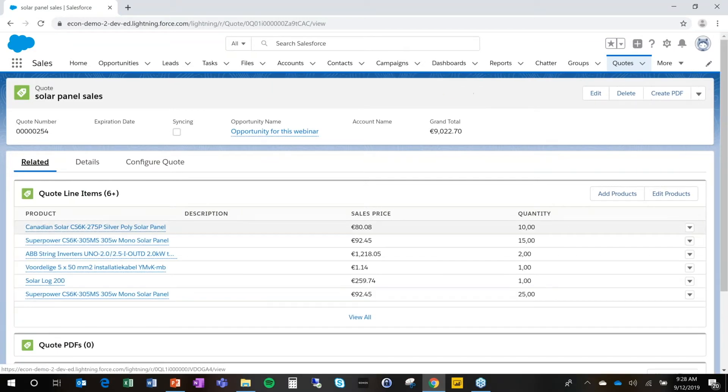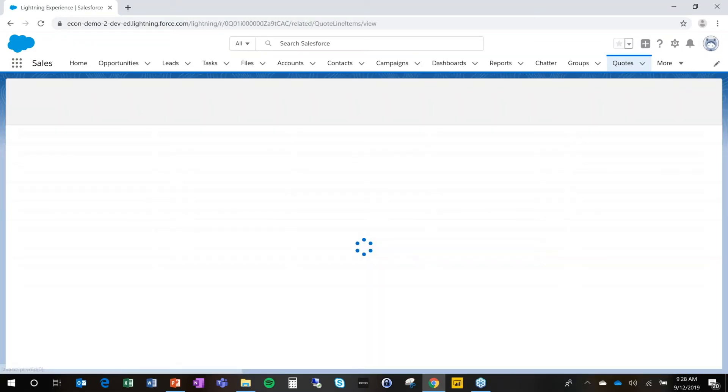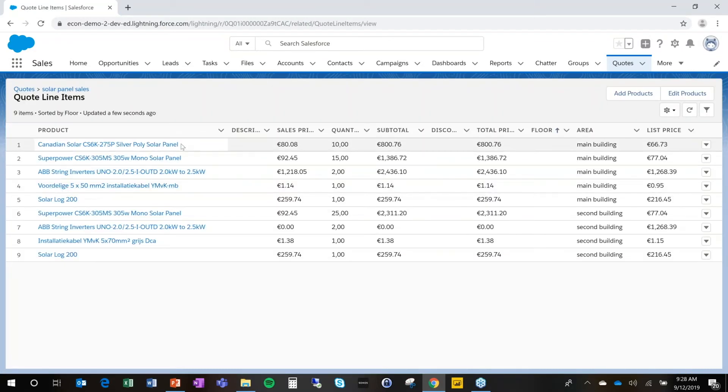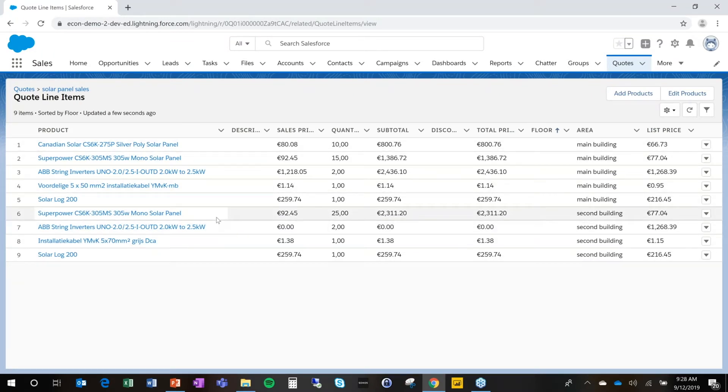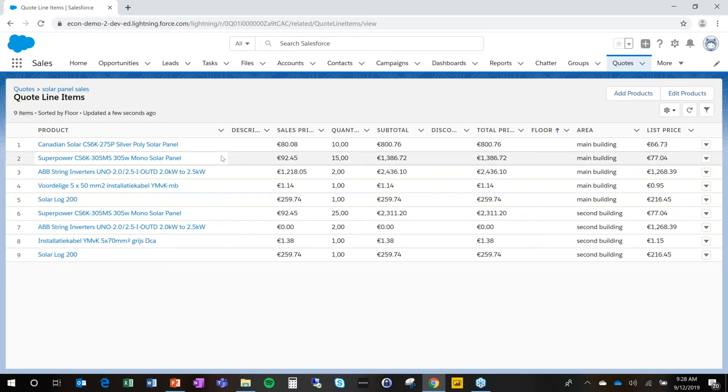So at this moment, Econ generated all the quote lines that we need for this specific installation. So we have the monitors here. We have the solar panels for the different roofs. 25 for roof one, 10 and 15 for roof one, and 25 for roof two.